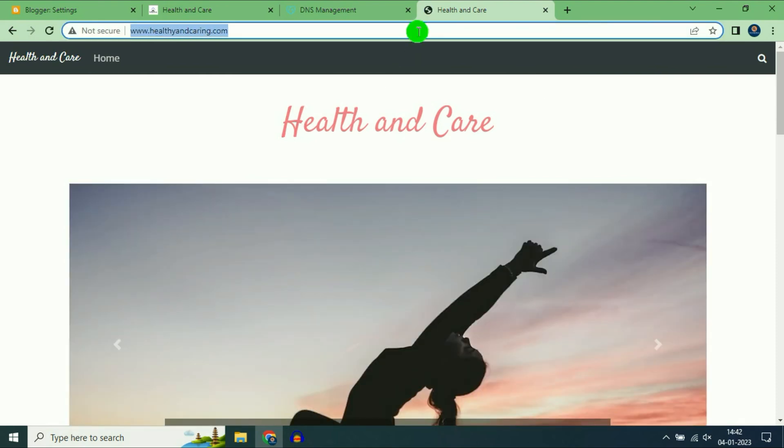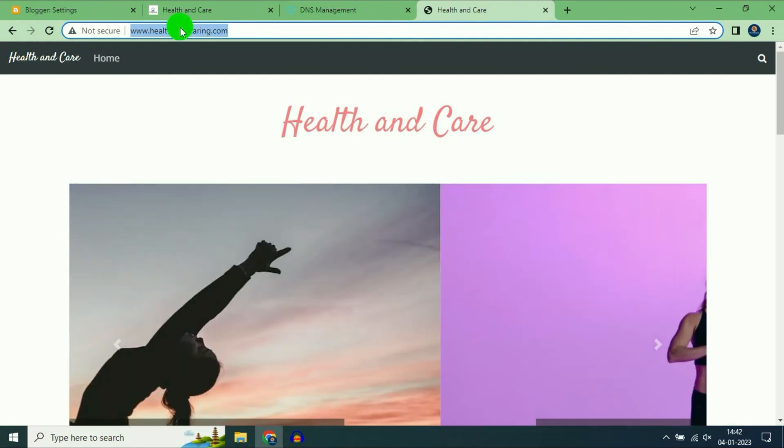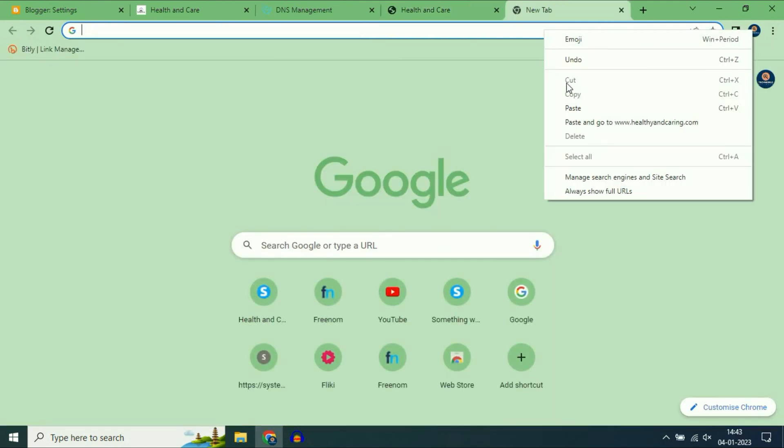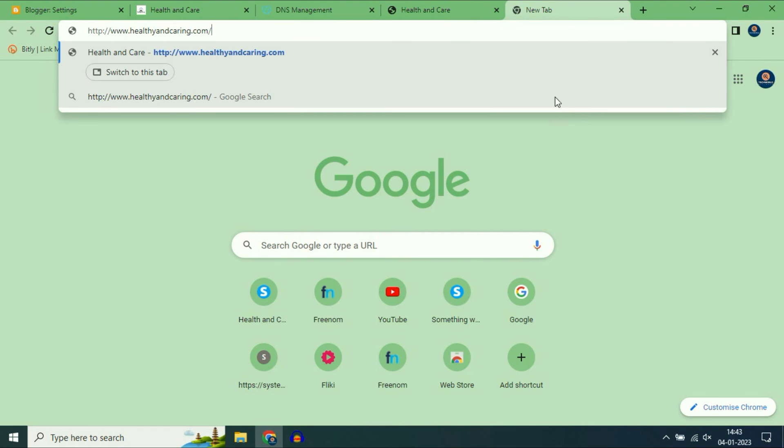But the issue is currently it's HTTP. I have to enable the https on blogger spot again.